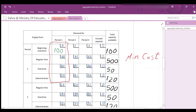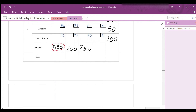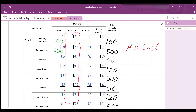Moving to the second period, its demand is 700 units. The beginning inventory is exhausted, so the next lowest cost is regular production in period 2 at $60 — use all 500 units. We still need 200 more. The next lower cost is regular production from period 1 at $61; 450 of the 500 were already used, so we can use the remaining 50 units. 550 of 700 units are satisfied; we still need 150.